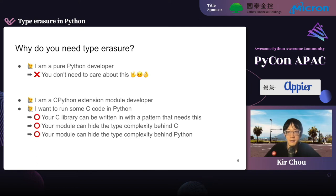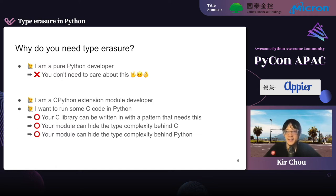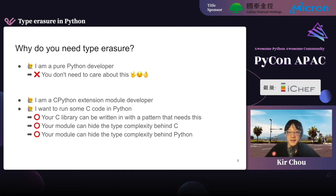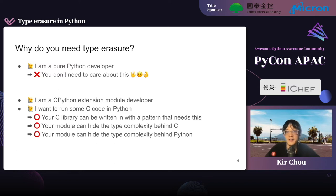Why do you need type erasure in general? If you are a pure Python developer, the fact is you don't need to care about this. But if you are a C-Python extension module developer, or if you want to run some SQL in Python, your C library can be written with a pattern like this. Your module can hide the type complexity, either behind C or Python. So that's the reason why you need type erasure.